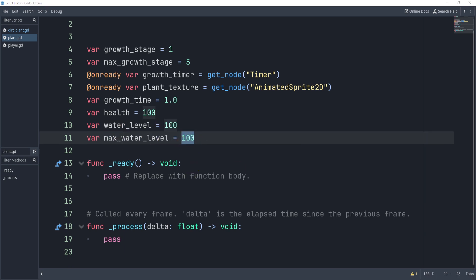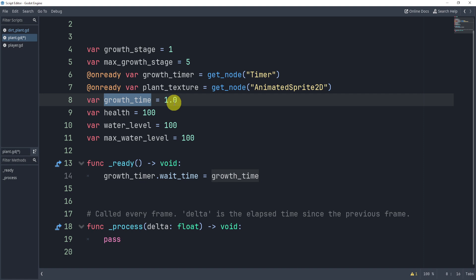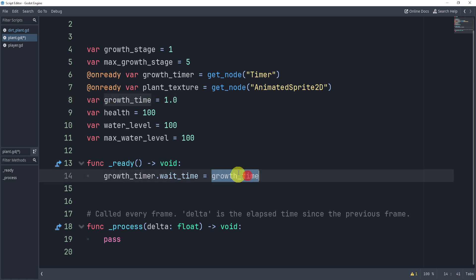In our ready function, I want to set my growth timer's wait time to the growth time. If I want this to work, I need to set the wait time in the ready function.